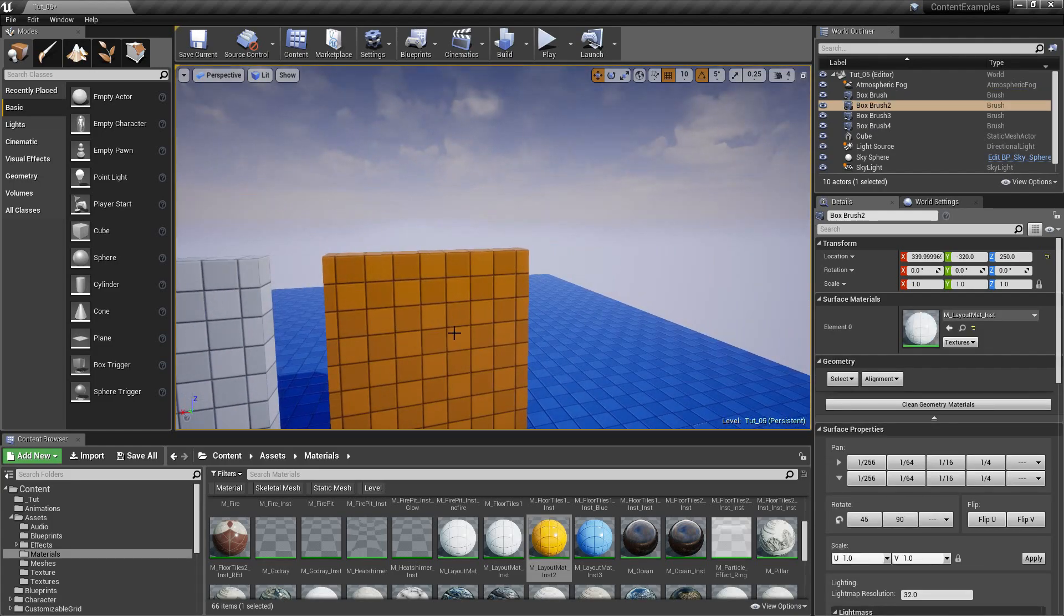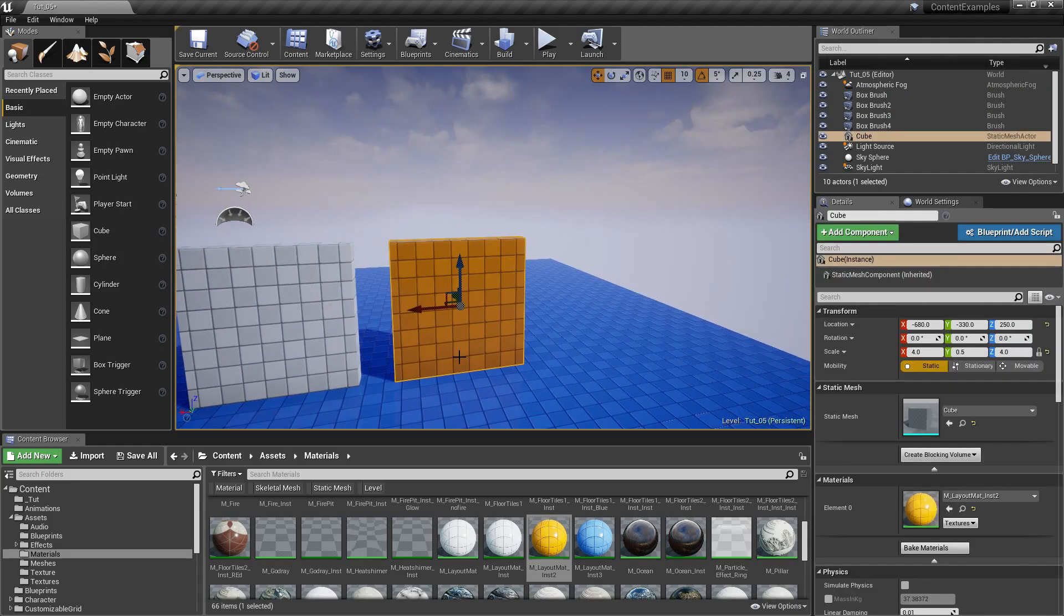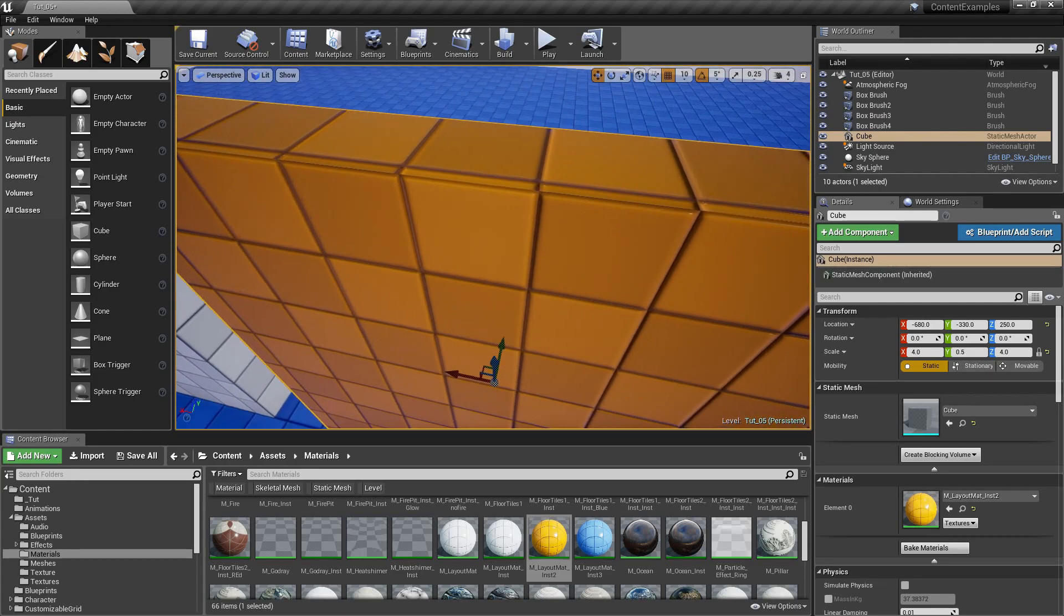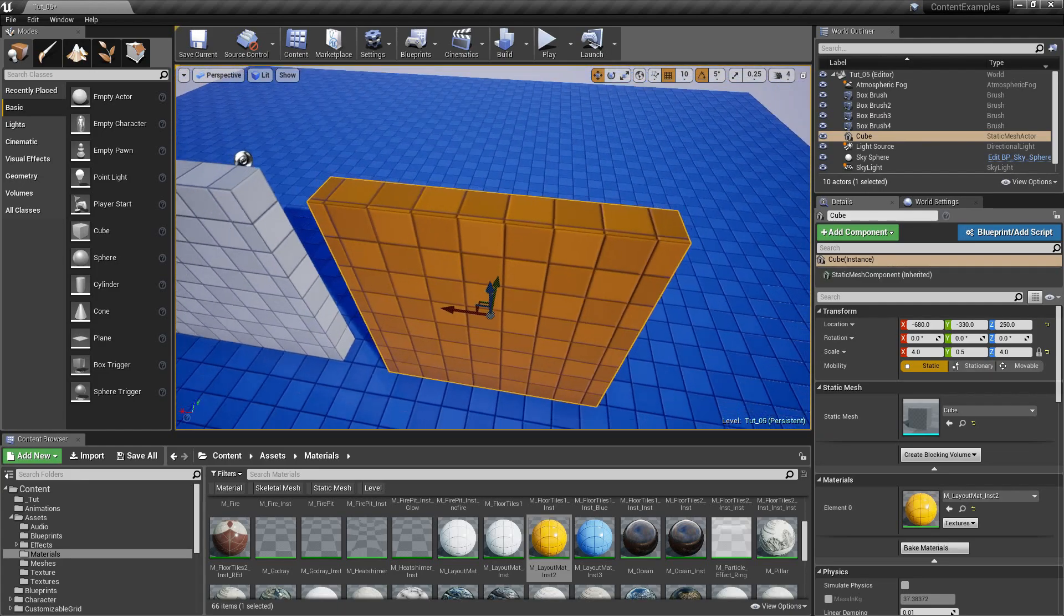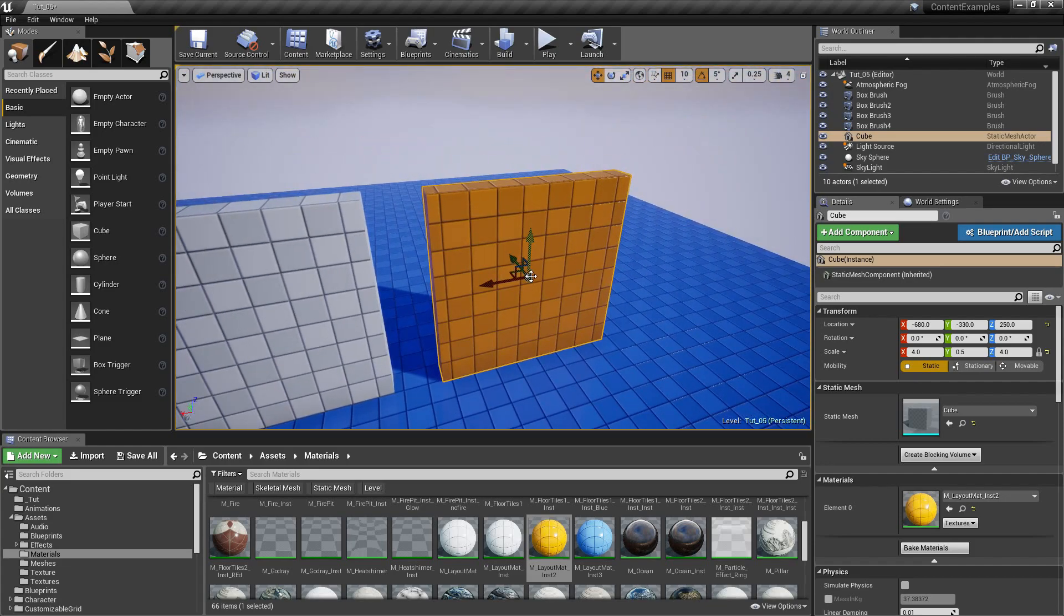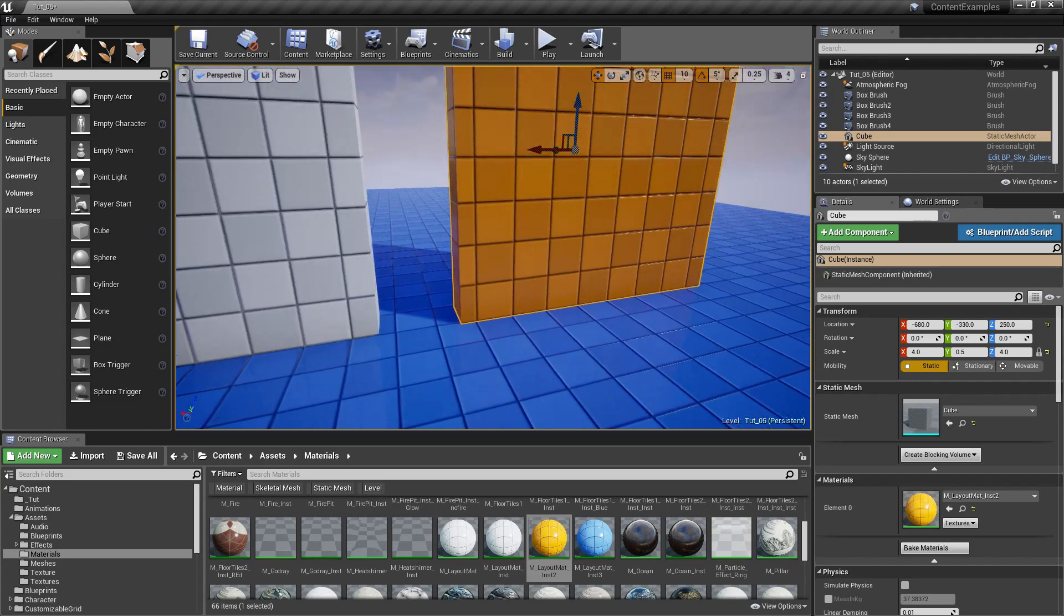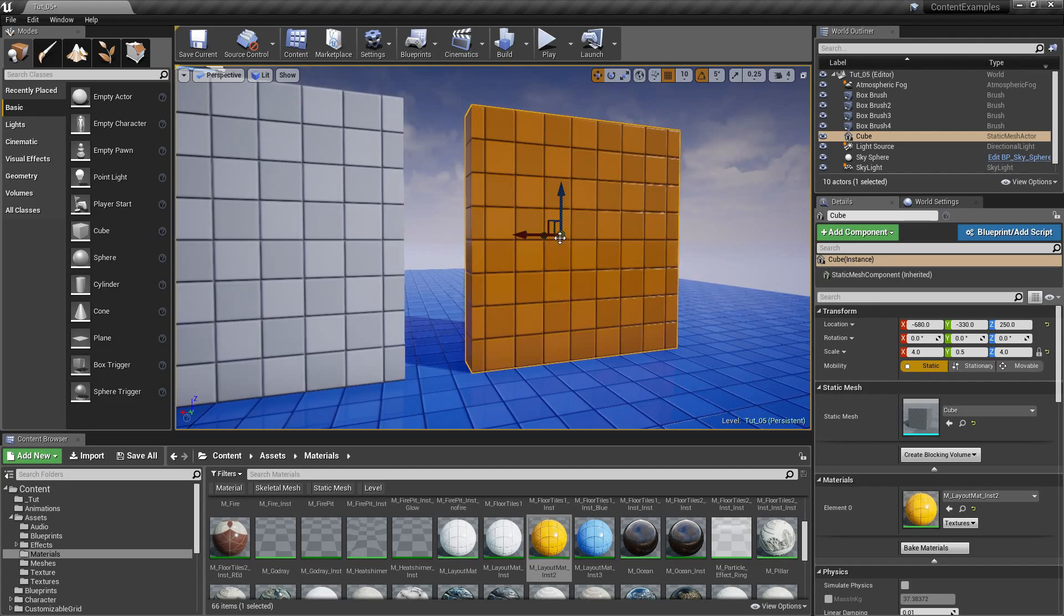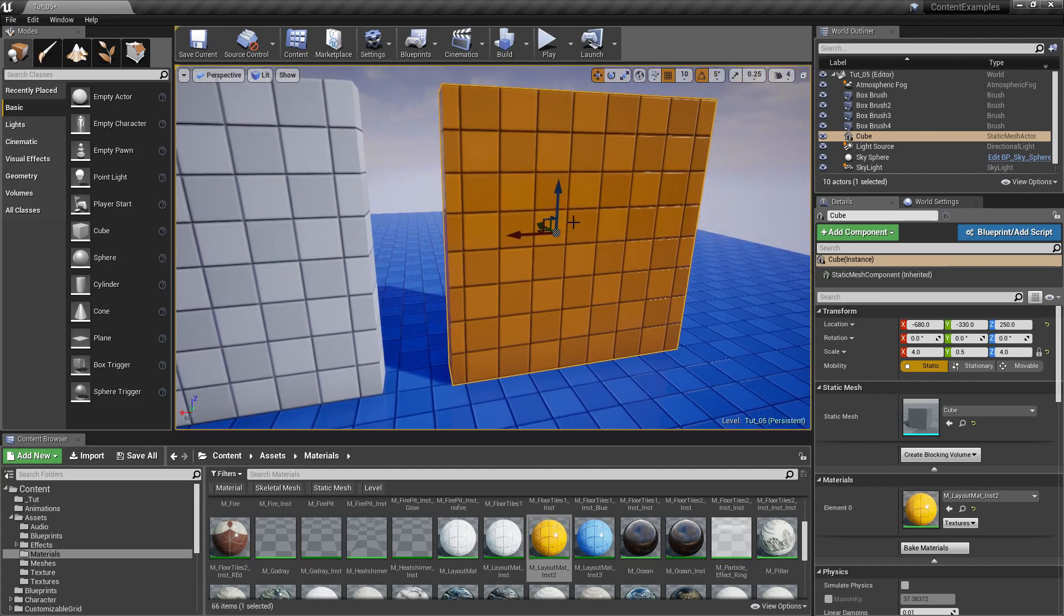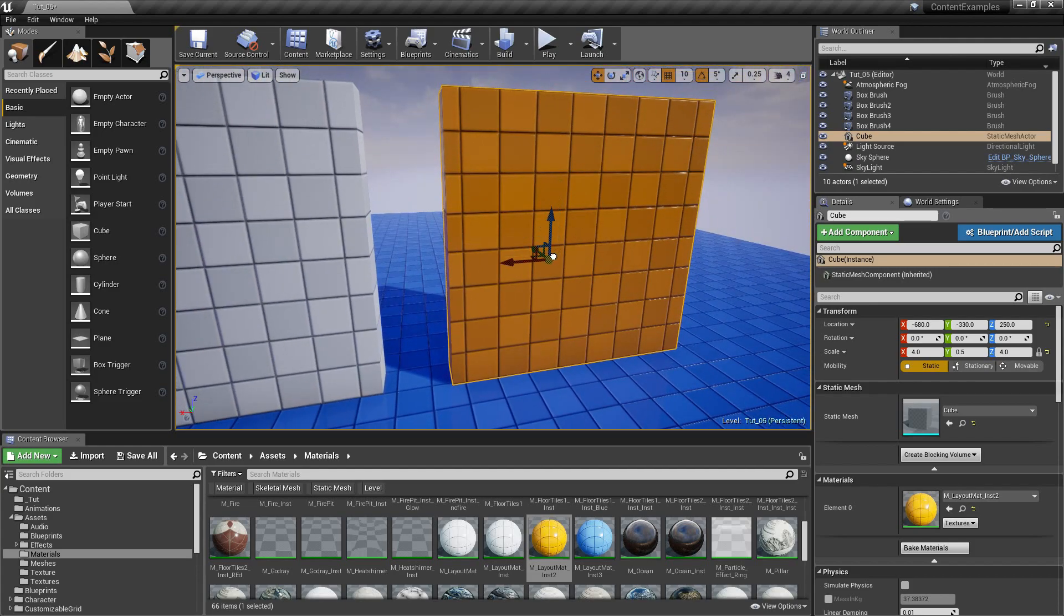What about static meshes? So far, we just been messing around with BSP brushes. Well, the same thing applies. You can drag pivot point with middle click. And if you drag and then press V, you will snap to the vertices.